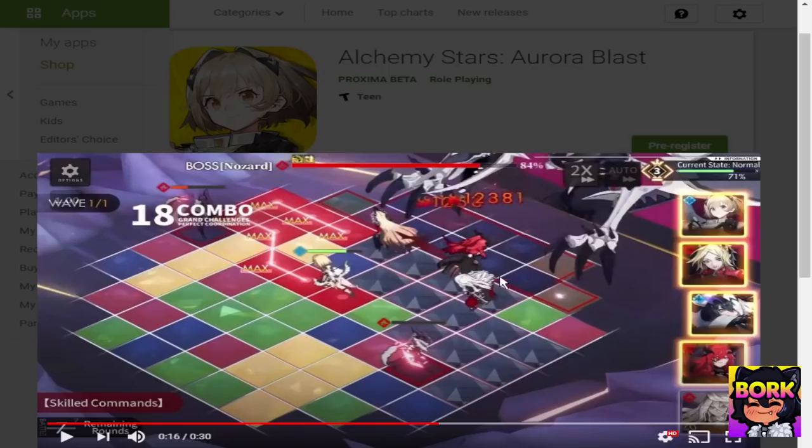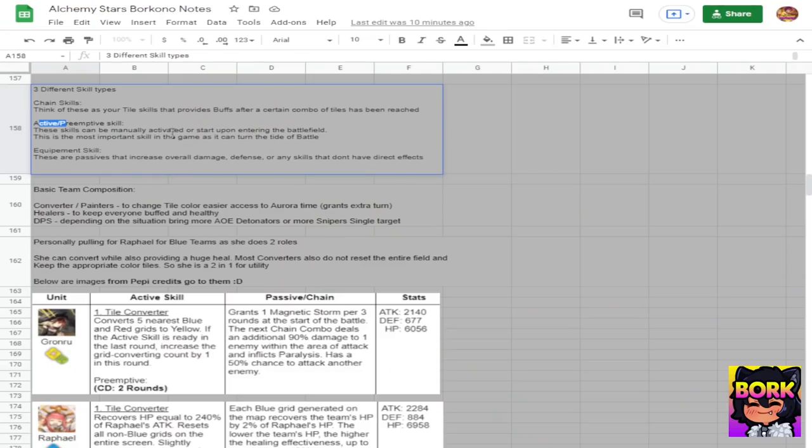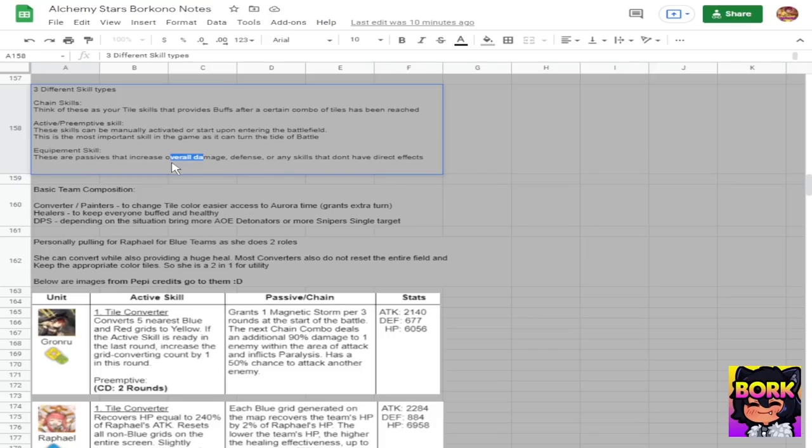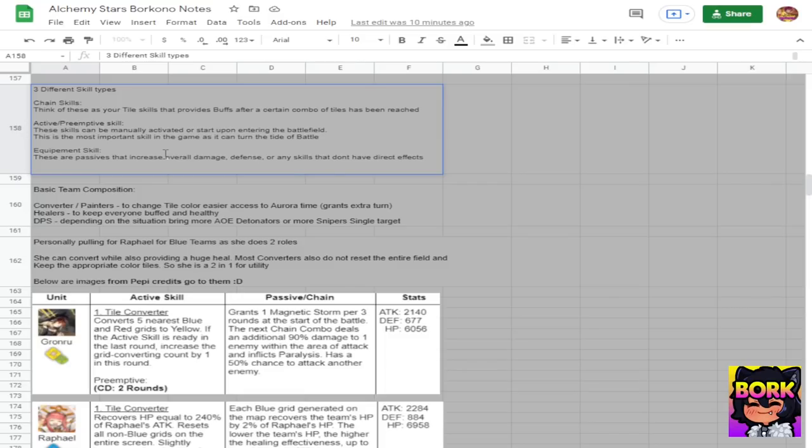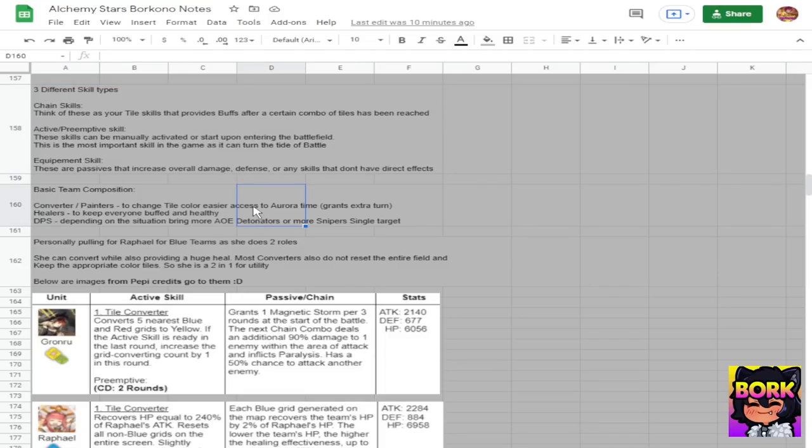And then there's going to be active preemptive skills where essentially once a unit lands you can kick them and they will cast a skill, this is a manual skill. Sometimes they pretty much launch a skill as soon as they jump in, some preemptive skills work that way. And then there's equipment skills where essentially they are passives so when they are dropped on the field they have a certain amount of overall damage increase, defense increase or what have you. These are direct effects so they're not like your active or preemptive skills where you have to do something in order to trigger them, this is just going to be coming in straight out the gate. So if anything just note that there's three skills, we'll talk about it more later.